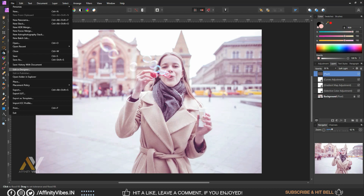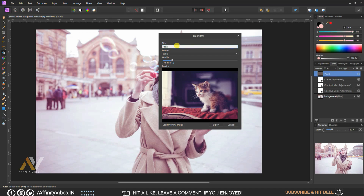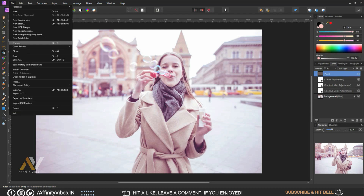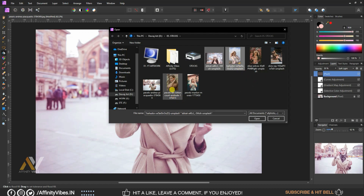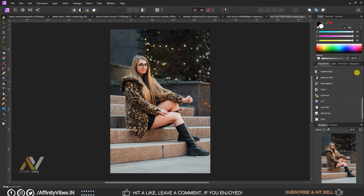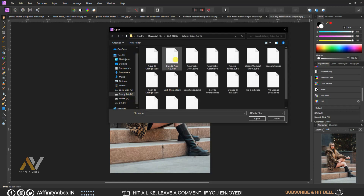Now make this effect as a LUT file. Go to Export LUT, give it a title and save it. Then go to Adjustment, scroll down, click the gear icon, click Import, import this effect and apply it.